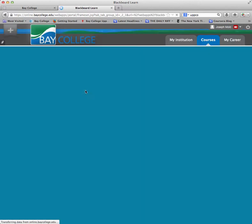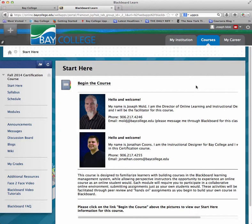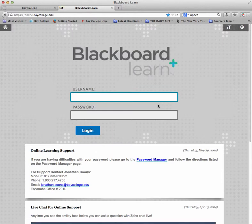It takes me back into the course. If I would like to log out of Blackboard, there's a log out button at the top right. I can click on that and it will take me back to the login screen.